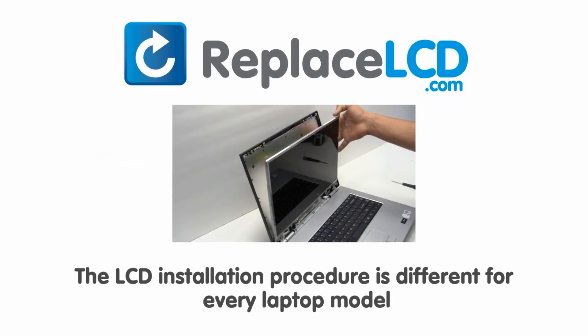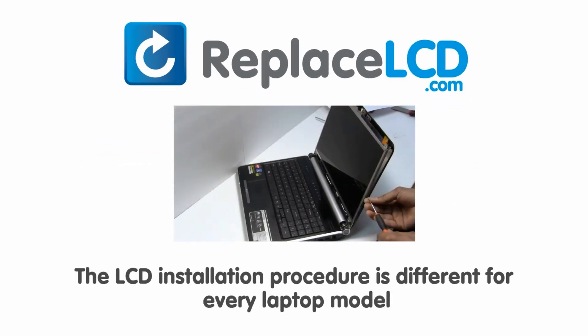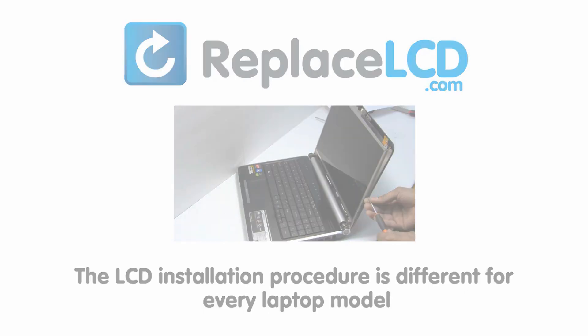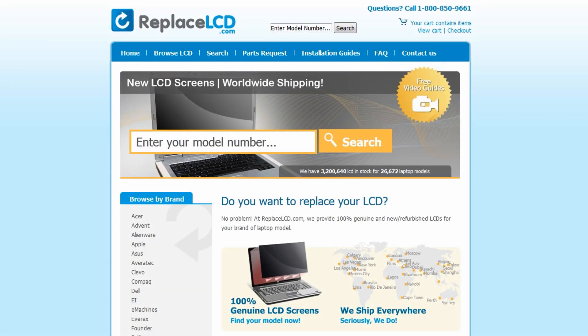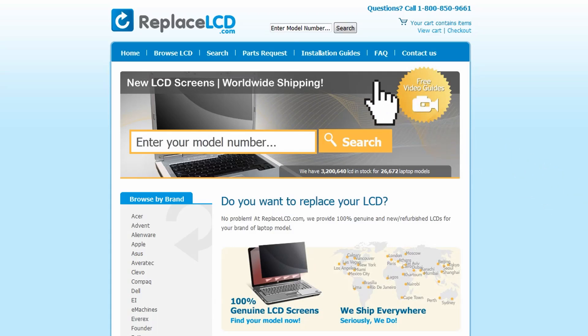Notice, the LCD installation procedure is different for every laptop model. At ReplaceLCD.com, we've created a searchable database of LCD installation guides.